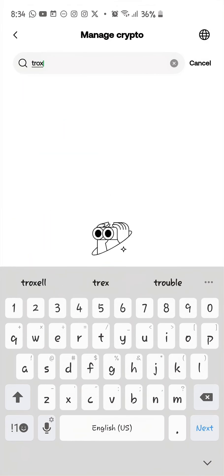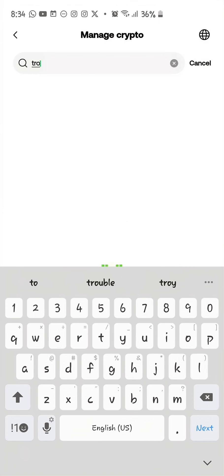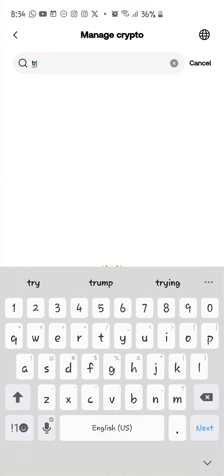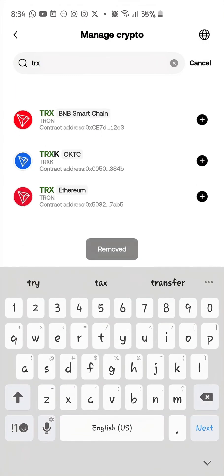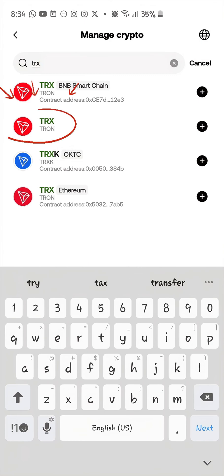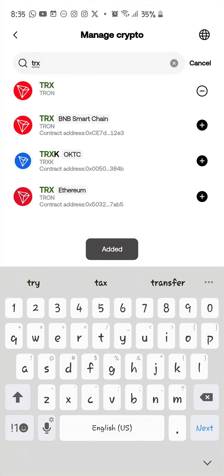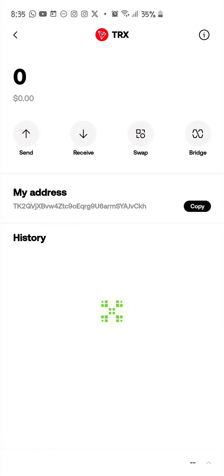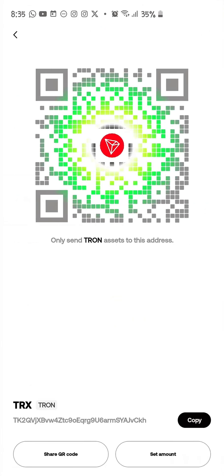Search for TRON and you'll see several results. Let me show you — these are all the TRON options here. This second one is the one you need to add. Click on it and it will be added and show up in your list.